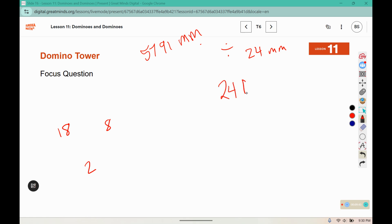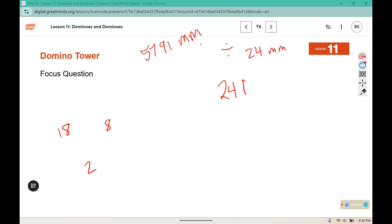Now we have to decide how many of those two hundred and forty-one layers had eighteen dominoes, how many had eight, and how many had two. We can look back and approximate whether it was about half or two-thirds of the tower. We're just trying to approximate how many dominoes — we're not going to get the exact number because we already have rounding in this problem.